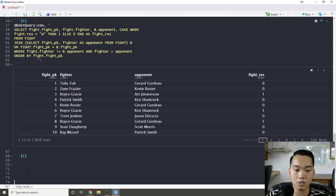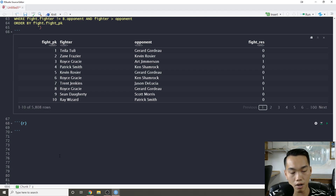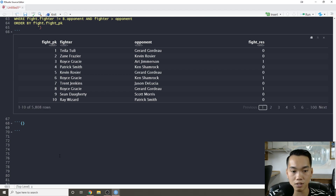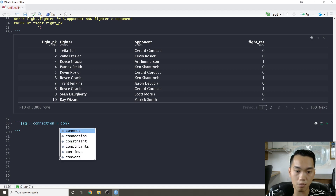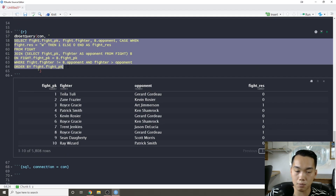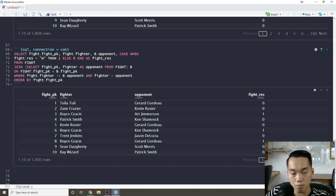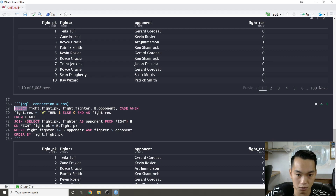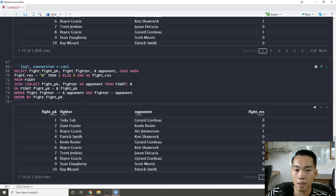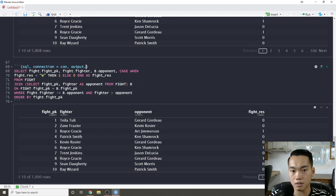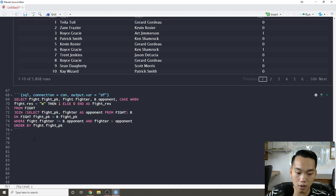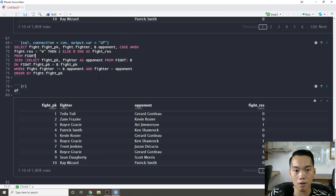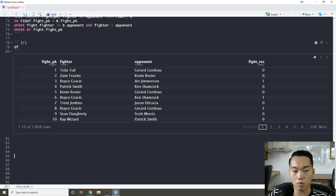One additional feature R Markdown has: if you notice that code chunks have an 'r' in them, that means the chunk treats the code as R language. You can also change it to 'sql', establish your connection, and then write explicit SQL. This is nicer because you can clearly distinguish SQL from R and you get proper syntax highlighting. You can also set 'output.var = "df"' and the query result gets saved directly into a data frame variable.